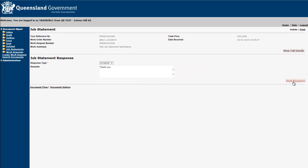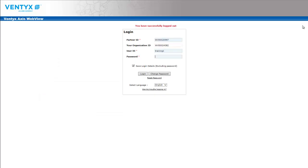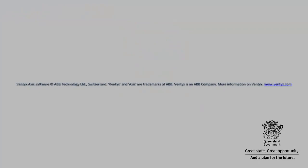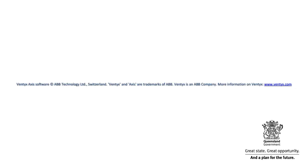If no response has been received within seven days, building and asset services will assume acceptance of the work and commence with billing processes. This concludes the overview of raising new work requests and reviewing your customer job statements.